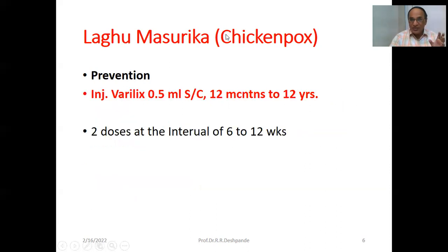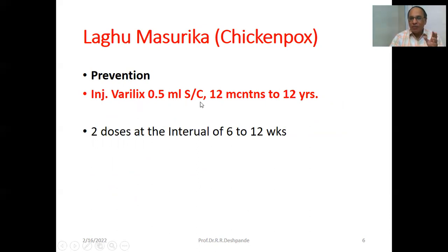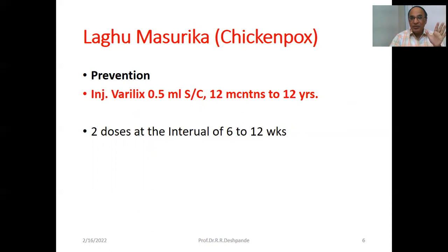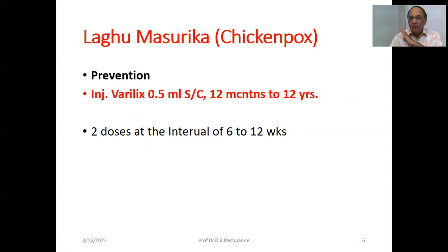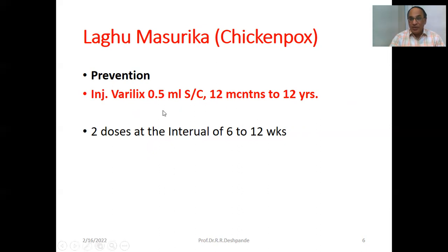Prevention: this disease can be prevented by giving injection Varilix, 0.5 ml subcutaneous, for children 12 months to 12 years. This injection can be given for prevention. The second dose is given at an interval of six to twelve weeks — that is, after about three months. First dose, then after three months. That is the vaccine for prevention.